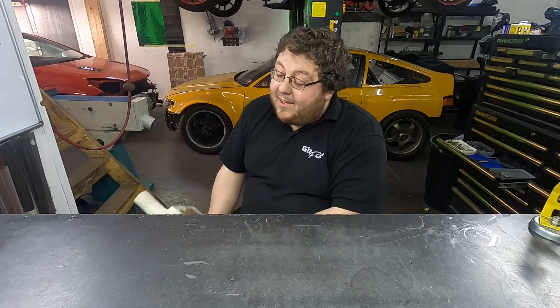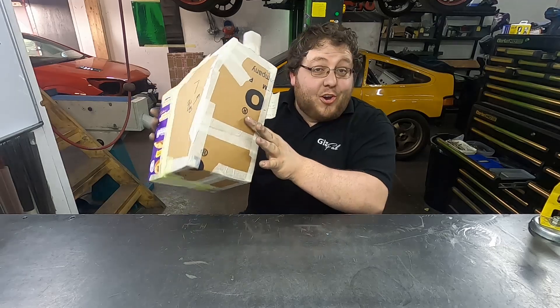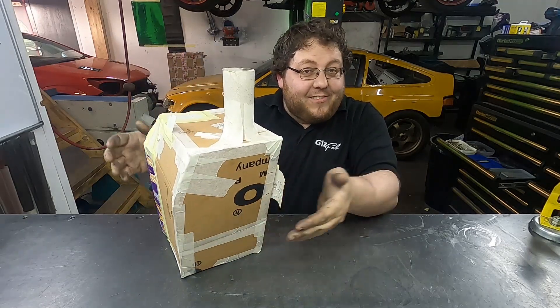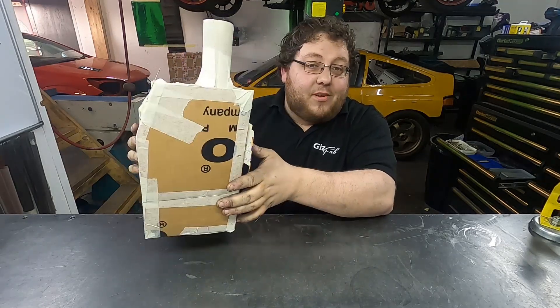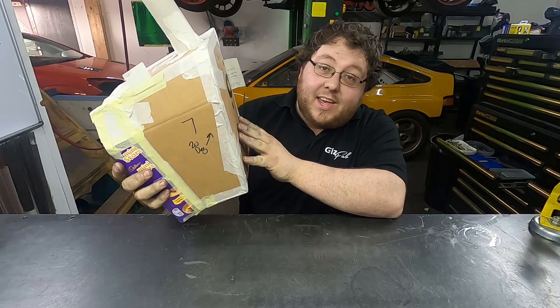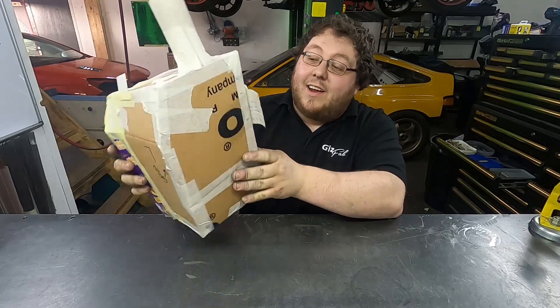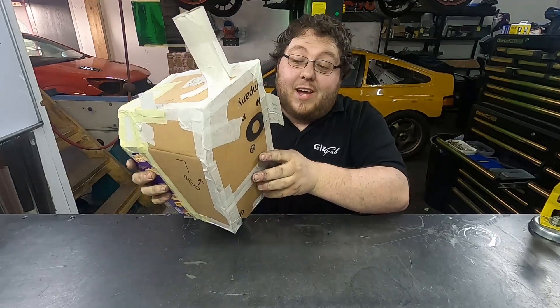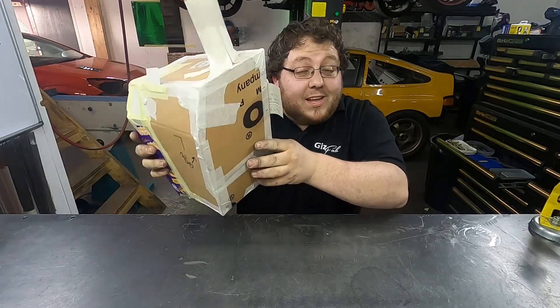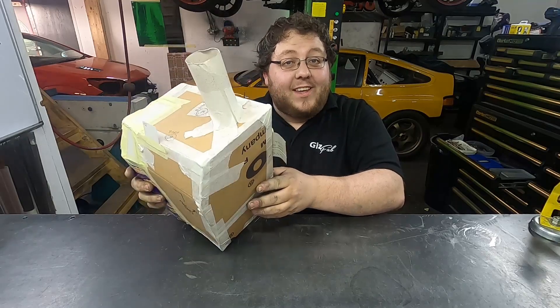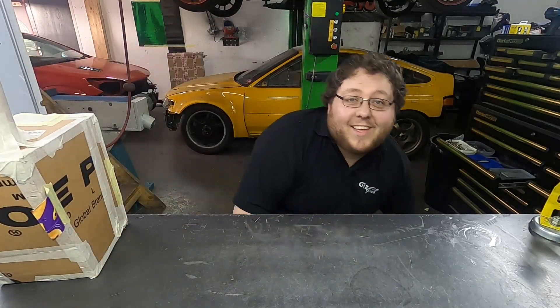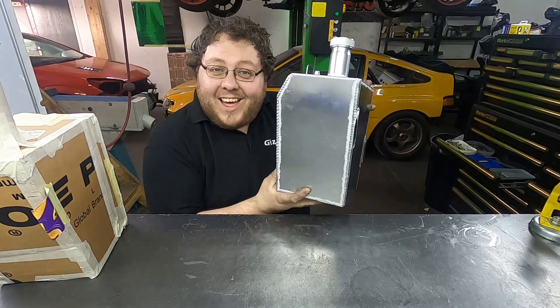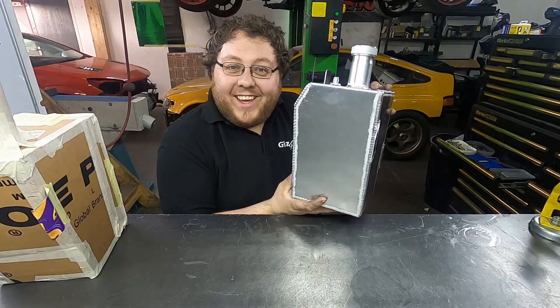Hello kids, so on today's exciting episode of Art Attack, we're going to show you how to take this lovely cardboard template of a fuel tank for an EK Civic Grand car and turn it into a functional aluminum fuel tank. And here's one I made earlier.